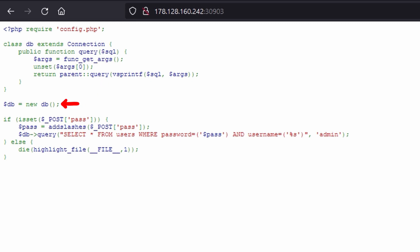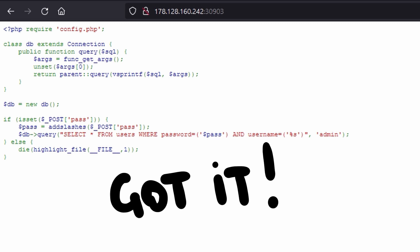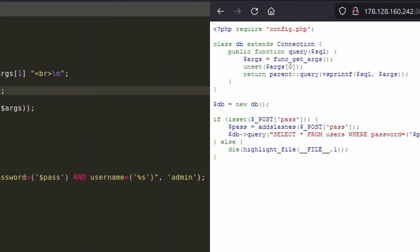Then it instantiates a DB object and checks if the POST parameter is set. If it's not, it prints the current page. Otherwise it takes the contents of the POST parameter, sanitizes it, and finally calls the query function inserting the submitted input within the SQL query. Ok, everything is clear for now.